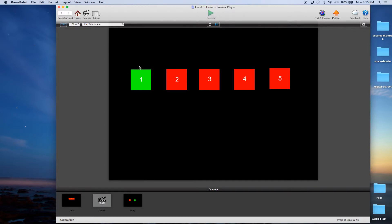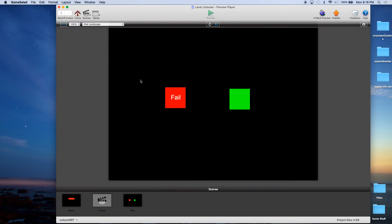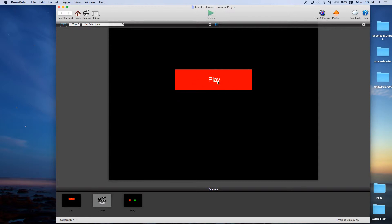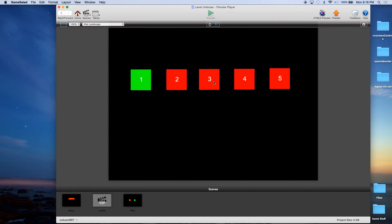Notice that one is currently unlocked so it's the only one that's green. Two, three, four, and five are not. And if I click on them, nothing happens. Now if I click one, it takes me to the Play screen where we have Fail and Succeed. I'm going to hit Fail — it takes us back to the menu. I hit Play, and notice that no other levels are unlocked.